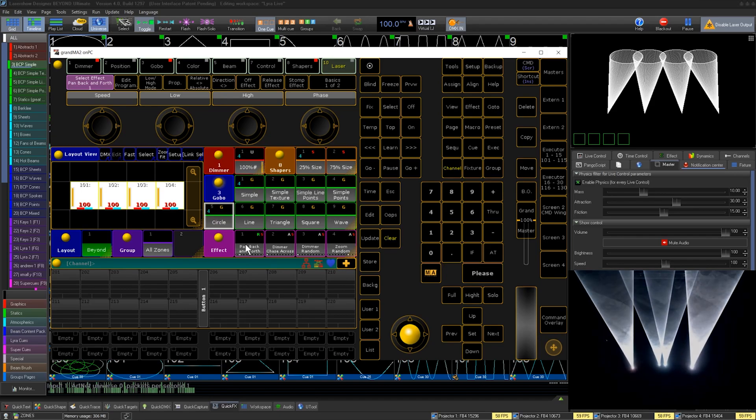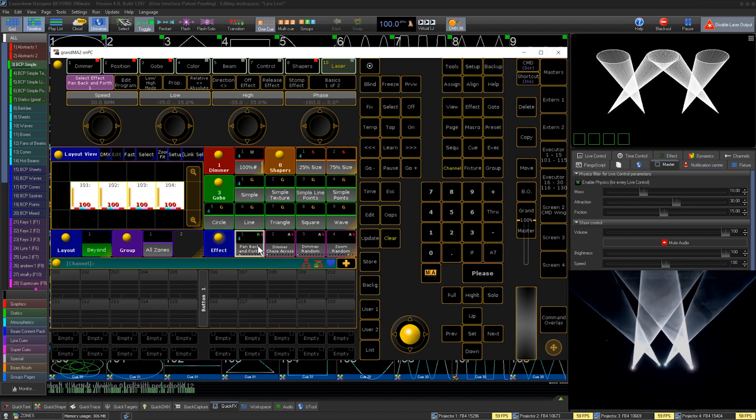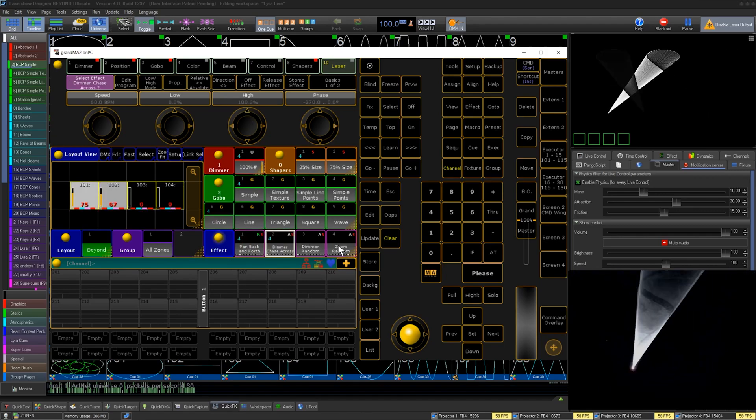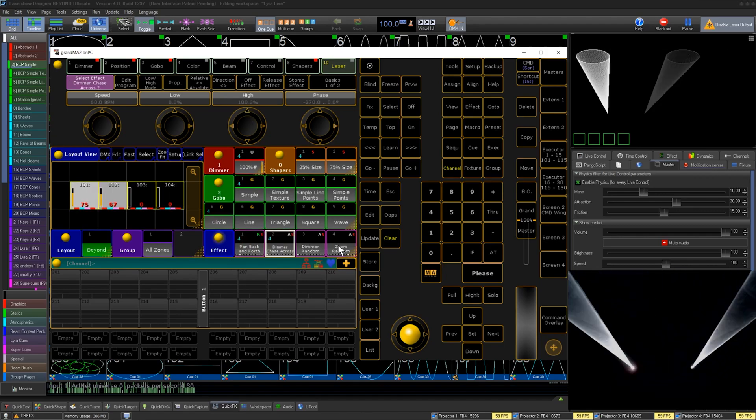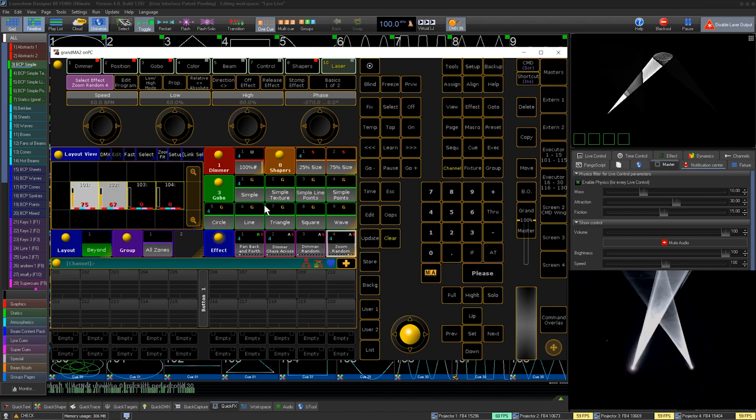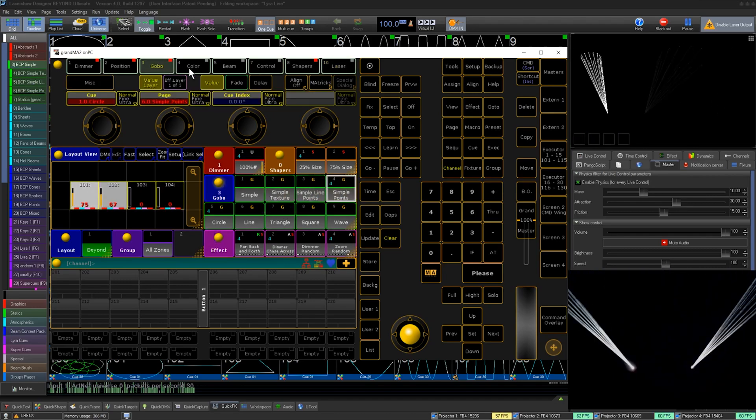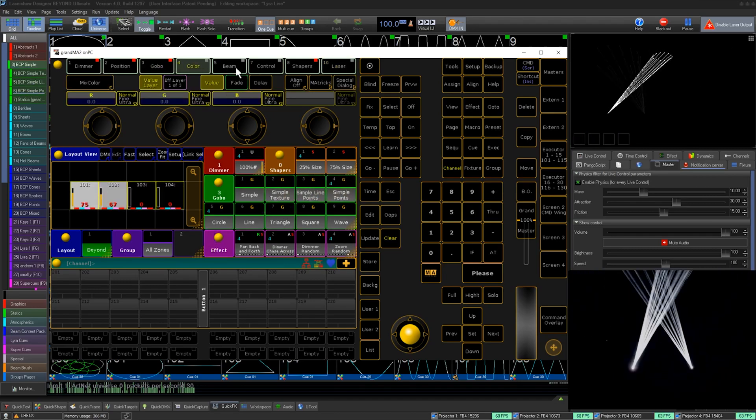From here, you can have a lot of different parameters, but instead of those parameters being for all projectors at once, the parameters are for each projector, so we can program our lasers just like a regular lighting fixture.